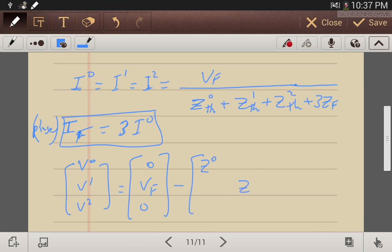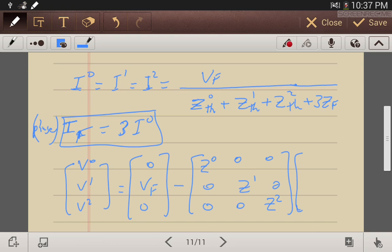The sequence voltage matrix is set up with Z1 and Z2 entries, and the sequence currents I0, I1, and I2. This is how to find the sequence network voltages for the single line-to-ground fault case.